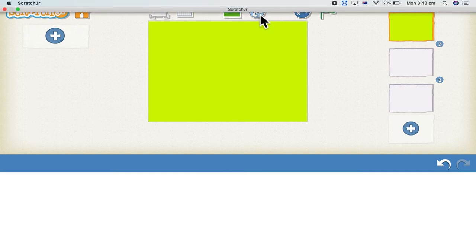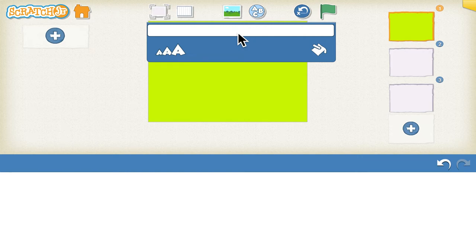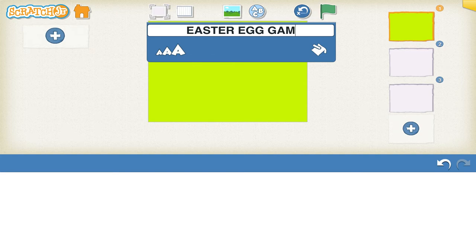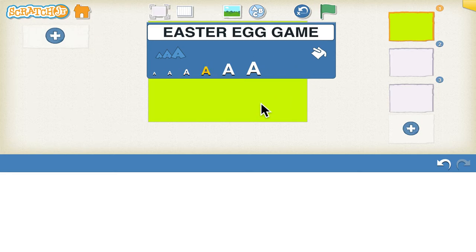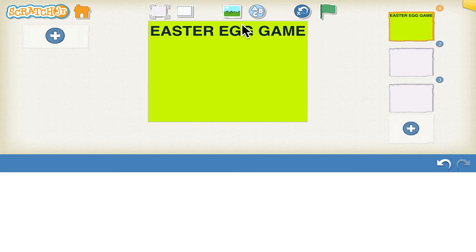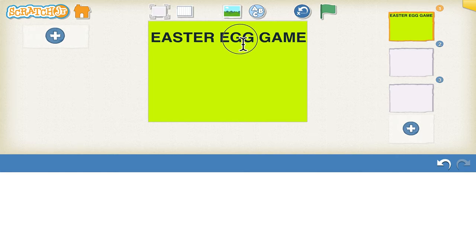Select the fill-in option again and fill in the square, then click tick to save it. Now click on the text tool and write the name of the game — Easter Egg Game. We can select the size; you can select the third or fourth size from the beginning and then adjust wherever you place it.